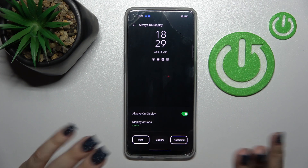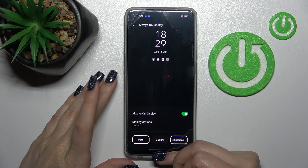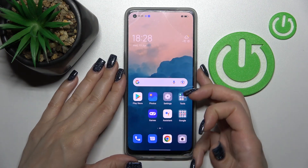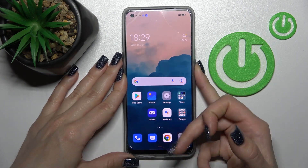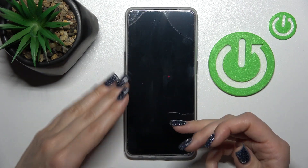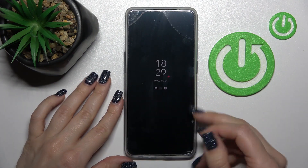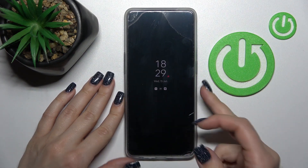For example, let's just show the AOD without the battery status. After that, as we can see here, when we lock the device, we can see the changes.